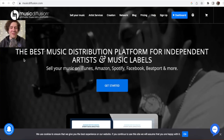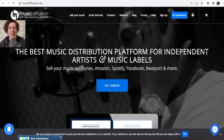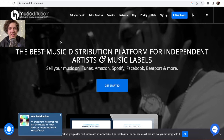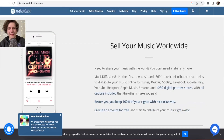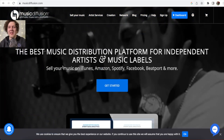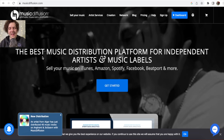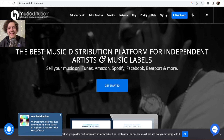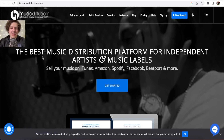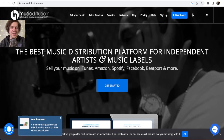First of all, you have to go to musicdiffusion.com — this is the platform where you will upload your music. If you think they are scammers, they are not. A few weeks ago I released a video on YouTube with payout proof showing a payment I withdrew from a bank machine, so it's not a scam. They really paid me.